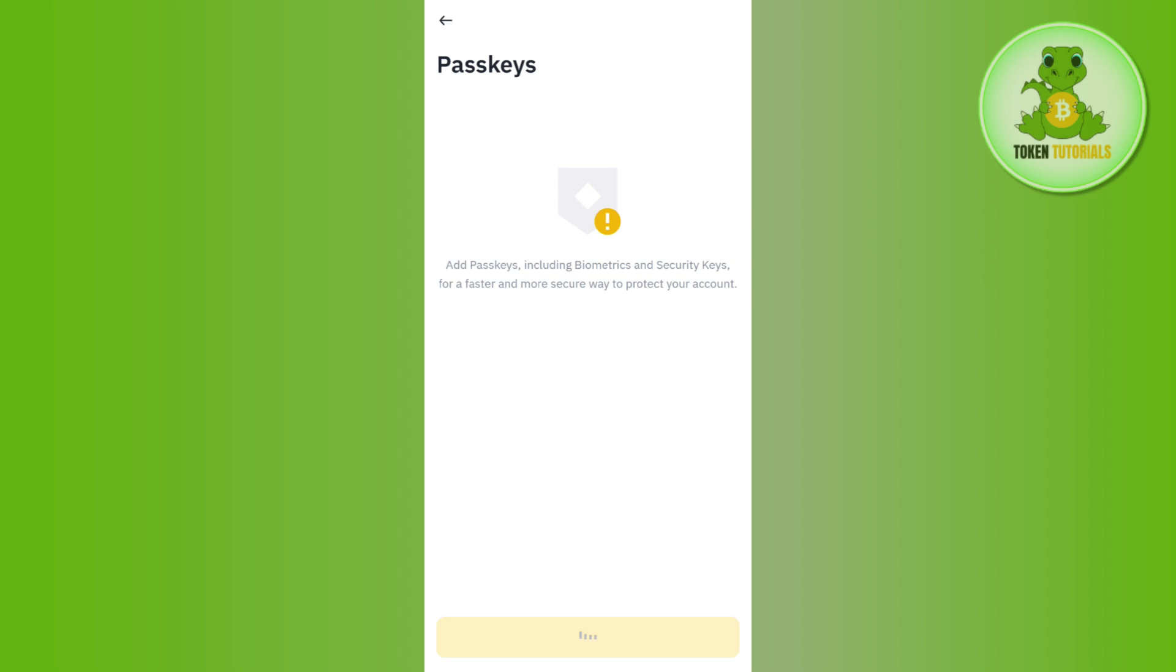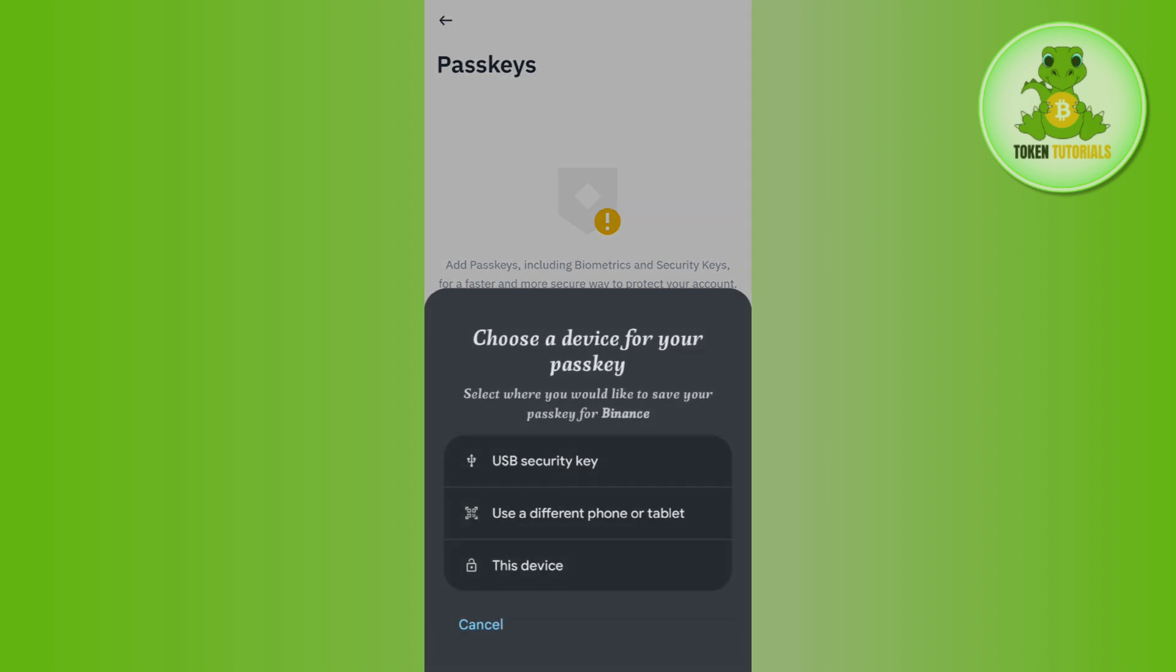So here, tap on the Add Passkeys option and then it will show you a section where it will ask you to choose a device for your passkey.